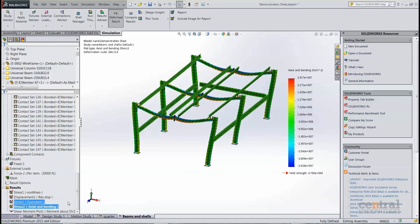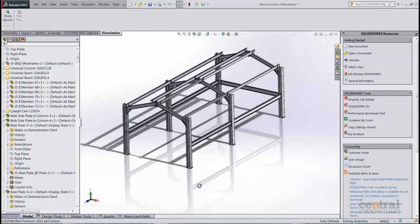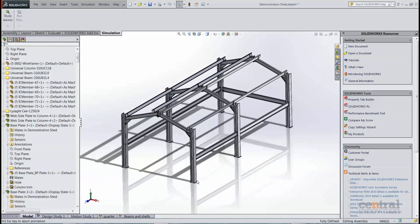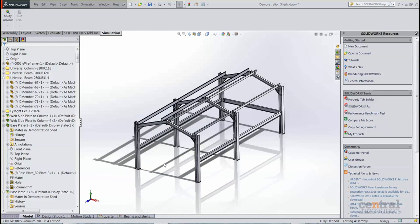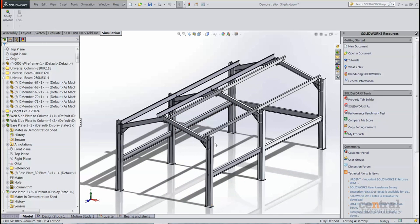And again, because this is a native SOLIDWORKS model modeled using IC3D Steel, any changes you make to the model, anything you add or delete, you can simply come back to the study, update it, run it again, and you'll have your updated results. So that's how you can use IC3D Steel in conjunction with SOLIDWORKS simulation, firstly to create structural models quickly and efficiently with all of your connections, and then validate it in SOLIDWORKS simulation to find out how structurally sound it is. For now, thank you very much.